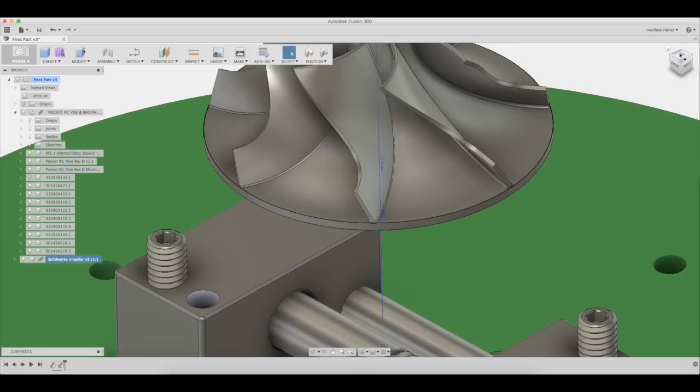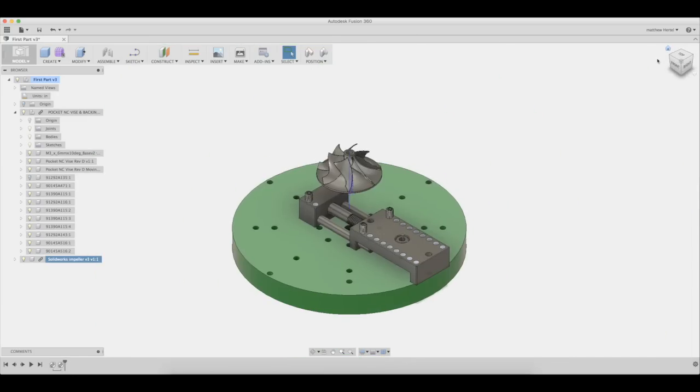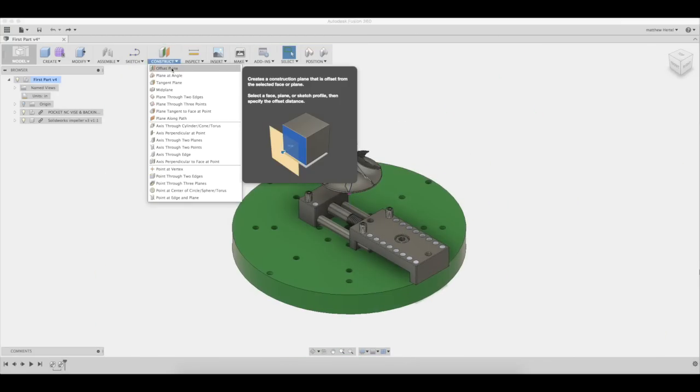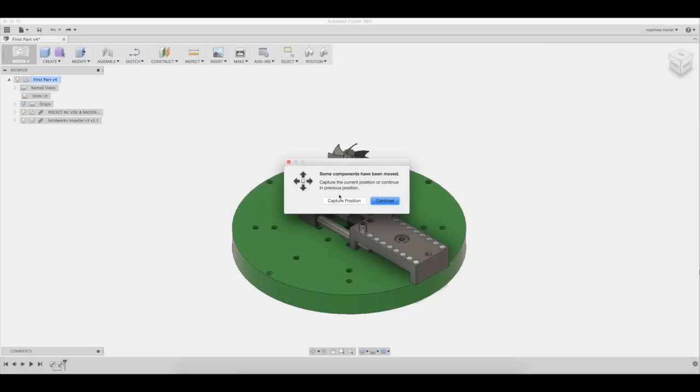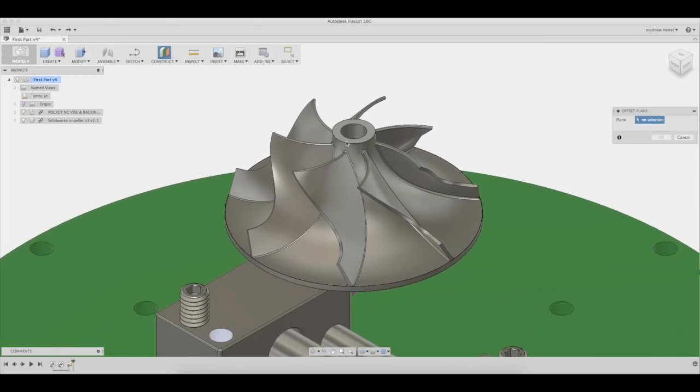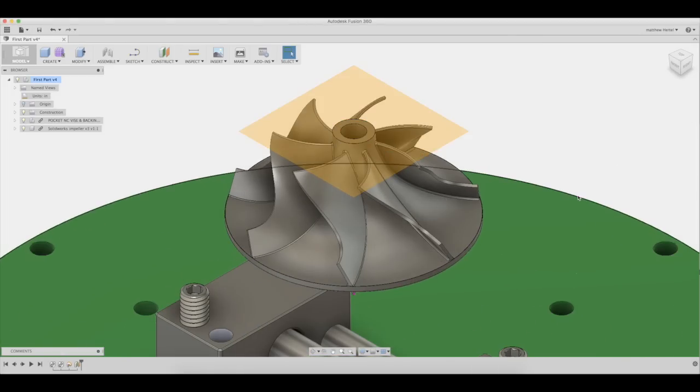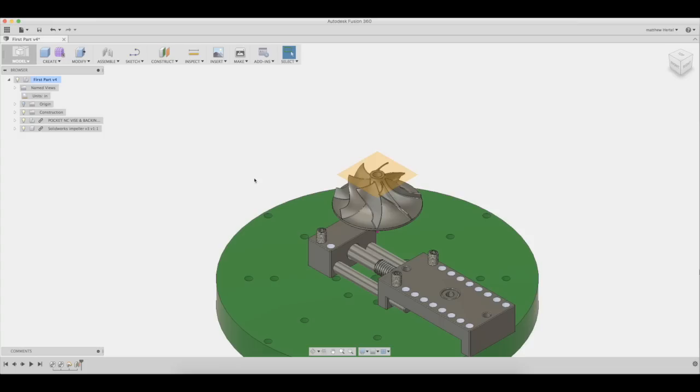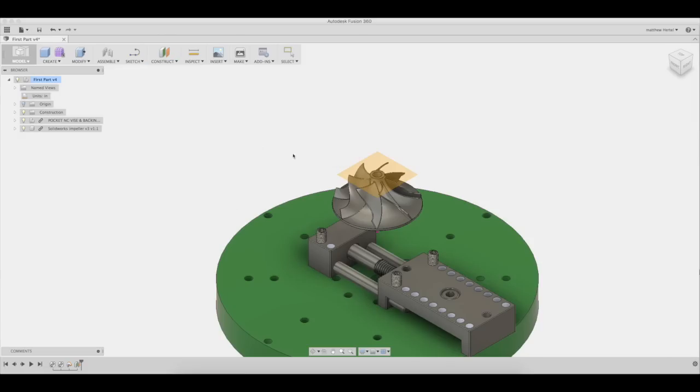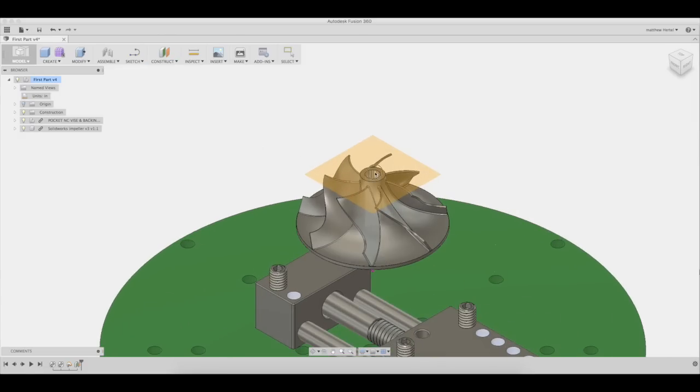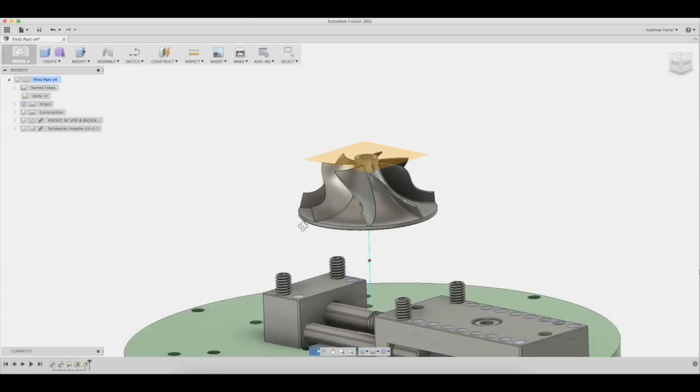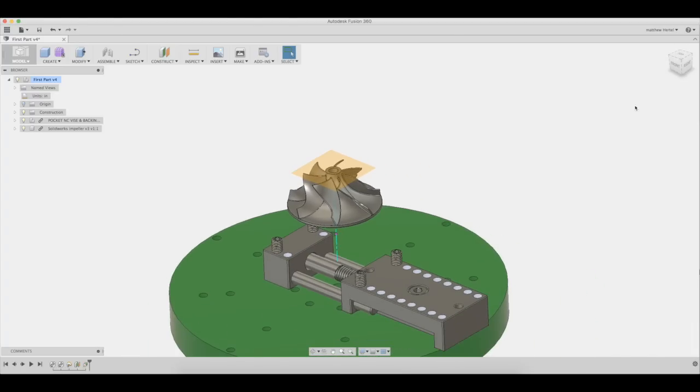Next, we will need to create geometry for the machining operations. Select construct offset plane. Now select the top of the impeller. We will need to draw seven segments on top of this plane. Before you do that, you will need to create an axis through the center of the impeller. To do so, select construct axis through cylinder. Now select the center of the impeller. As you can see, an axis was generated through the center of the impeller.